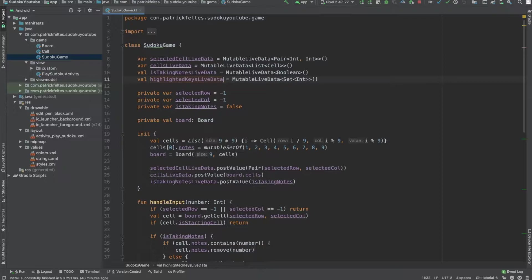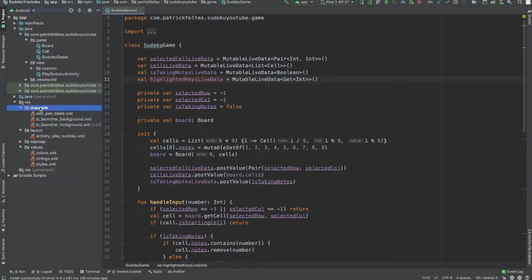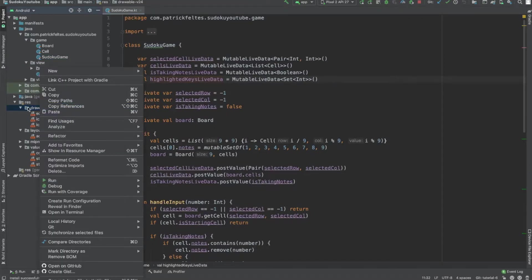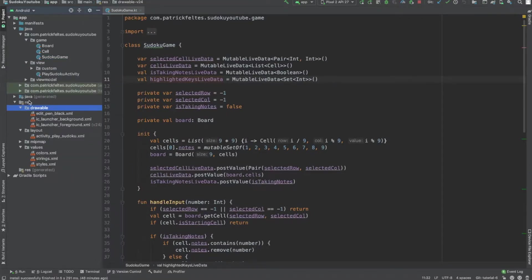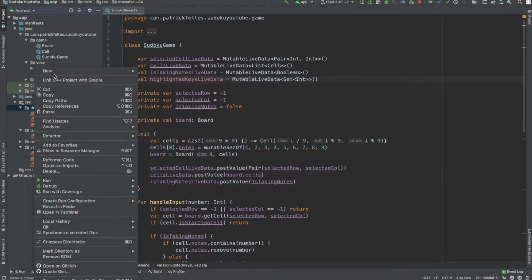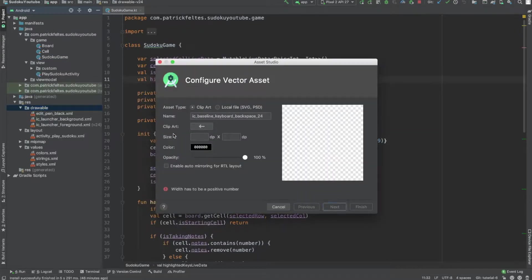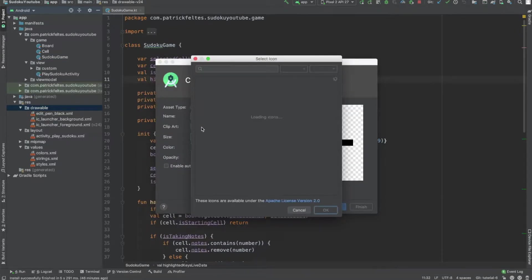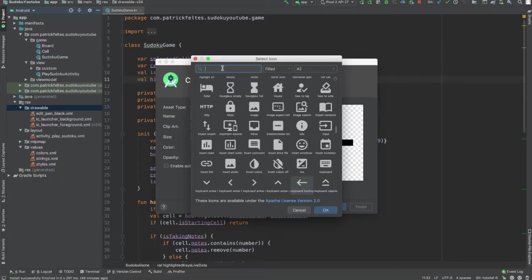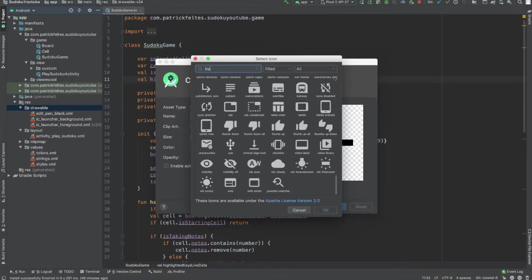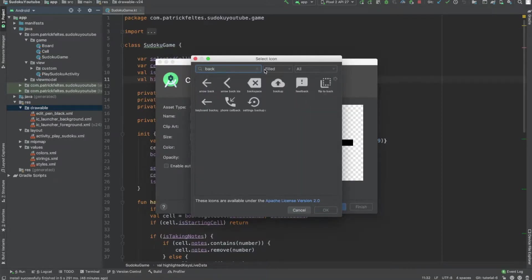So first thing we need to do, let's actually just update the UI to add a delete button. To do this, the first thing we need to do is get a drawable again. So just like last time, we're going to go to the res folder drawable, and then do a new vector asset. And then go to the clipart section, and I think it's like back arrow or something like that. We're just going to use this keyboard backspace.